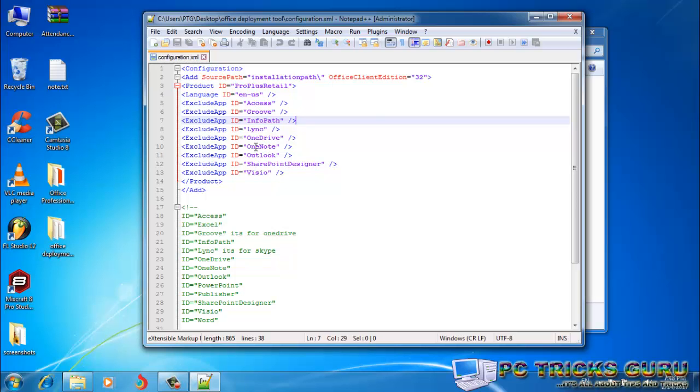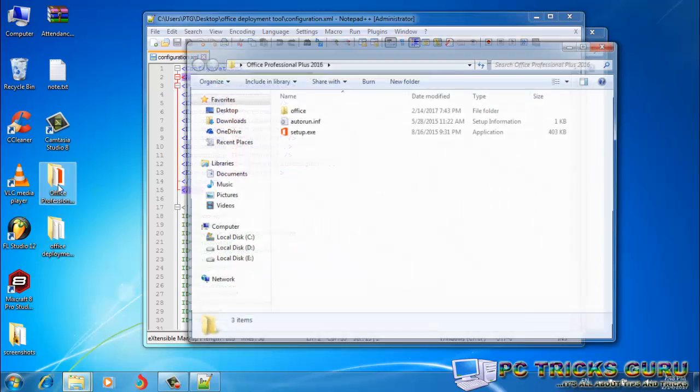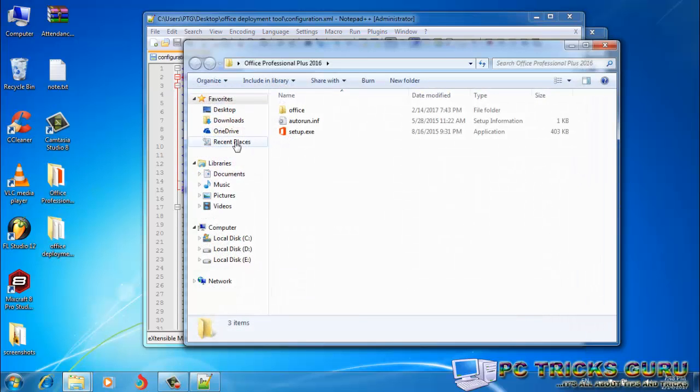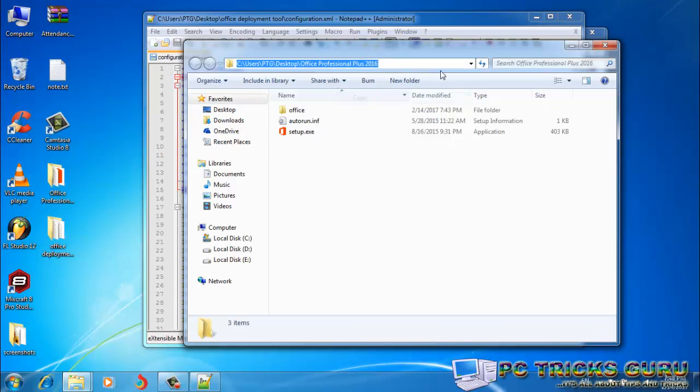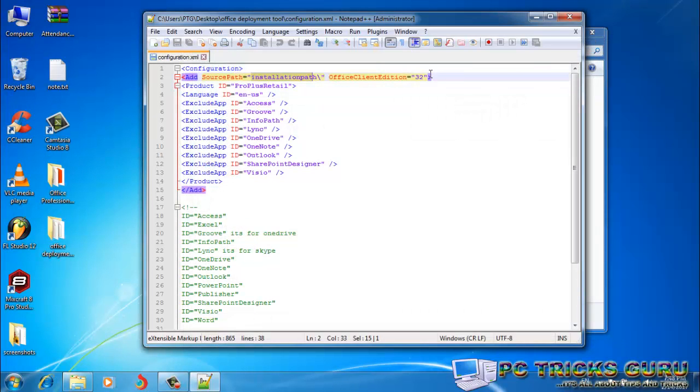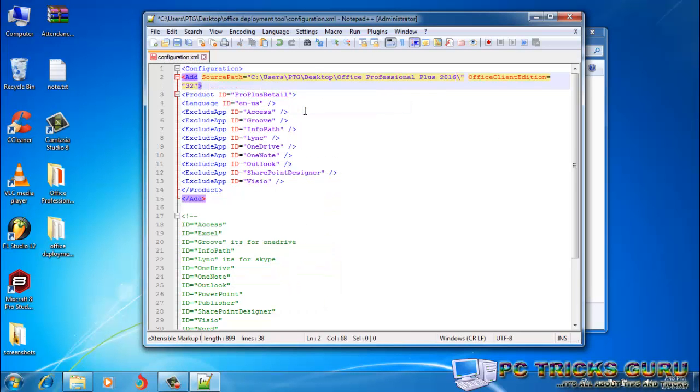And one more thing: before starting the installation, we need to add the full installation path here at this place. So I have the setup file downloaded here. I'll just double-click on it, and then we need to get the full installation path. I'll just copy this path from here, close it, and then replace this with the copied path. So I paste it here. The full path has been added here.